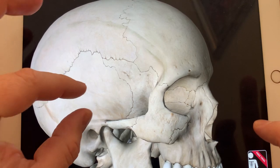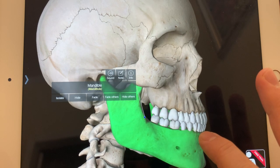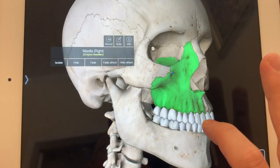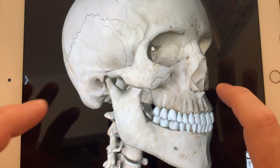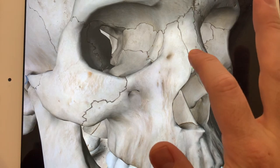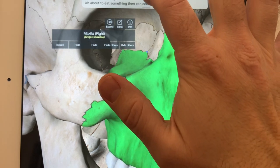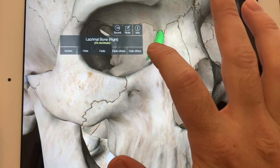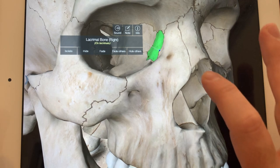Now let's look at the facial bones. The bottom part, the lower jaw, is the mandible. The upper portion is the maxilla or maxillary bone. The cheekbone is the zygomatic bone. When we come a little closer, we have the nasal bone. The third one is the lacrimal bone — lacrimal is from tears. When tears are draining from the eye, they go into the opening of the lacrimal bone.